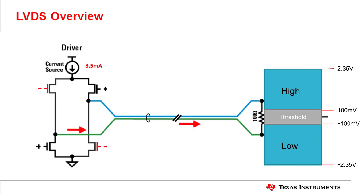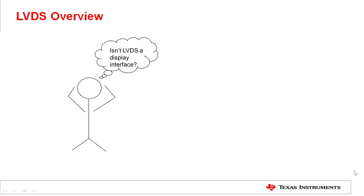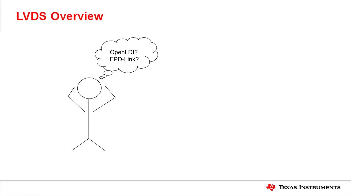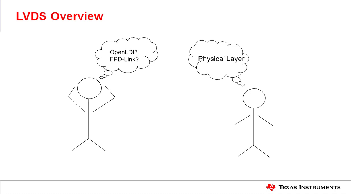Now, when talking about LVDS, sometimes there's confusion of what this term is referring to. Many people, even myself included at the very beginning, think that LVDS is a display interface. Is it Open LDI or is it FPD Link? No, it is neither. LVDS is only a physical layer.